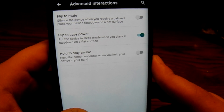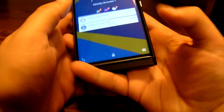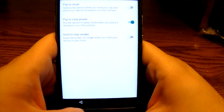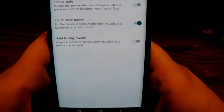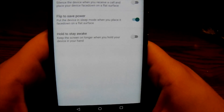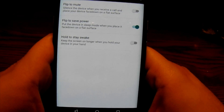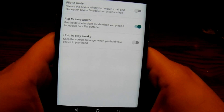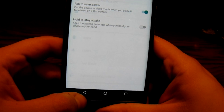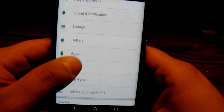One is 'Flip to Mute': if your phone is ringing and you want to mute it quickly, simply flip the device over and the phone call will be muted — there will be no more audible ringing. You can also do 'Hold to Stay Awake,' which keeps the device awake while you're holding it, or flipping it over will save power by turning off the screen. 'Location Services' allows you to turn on and off your GPS settings.